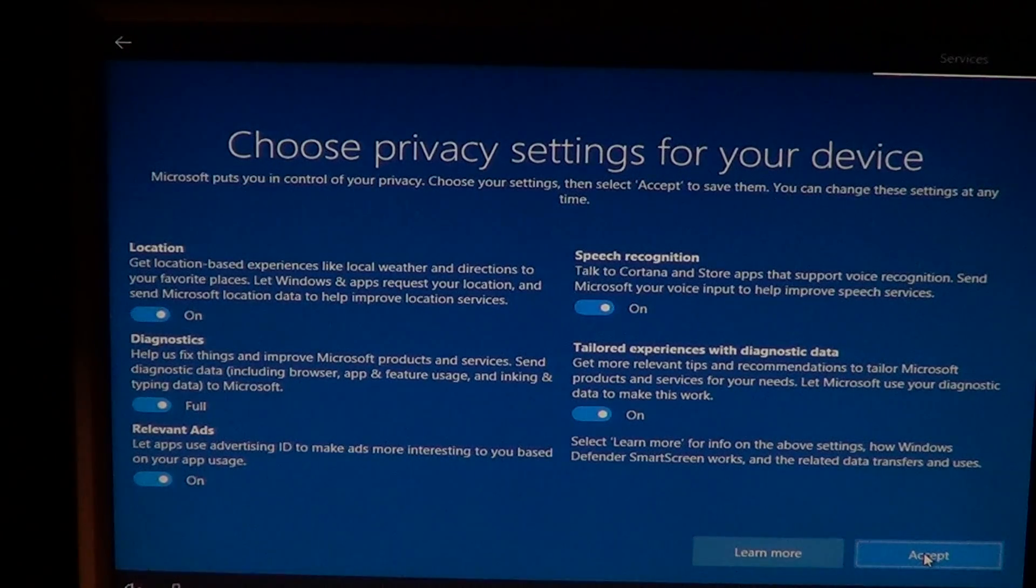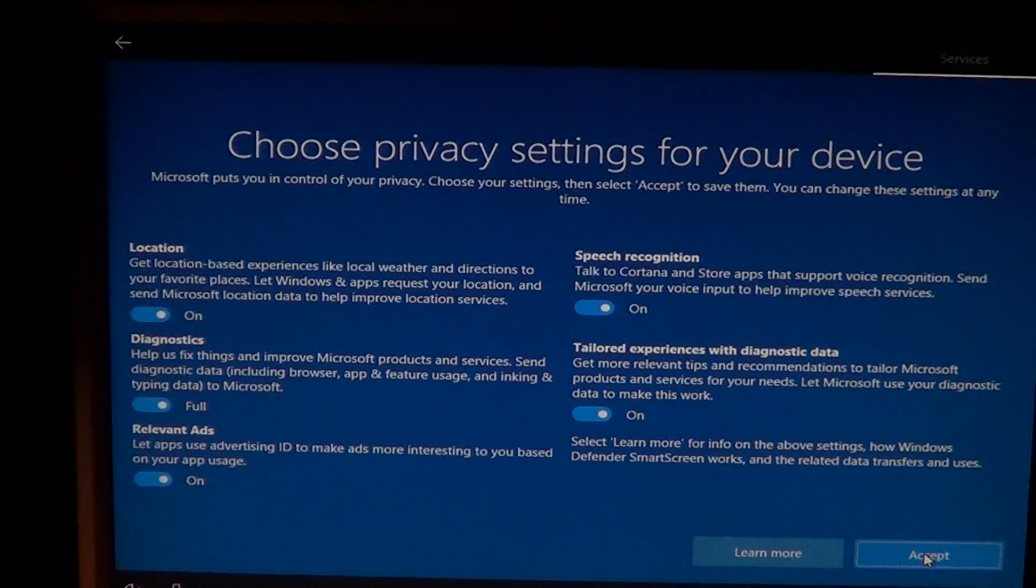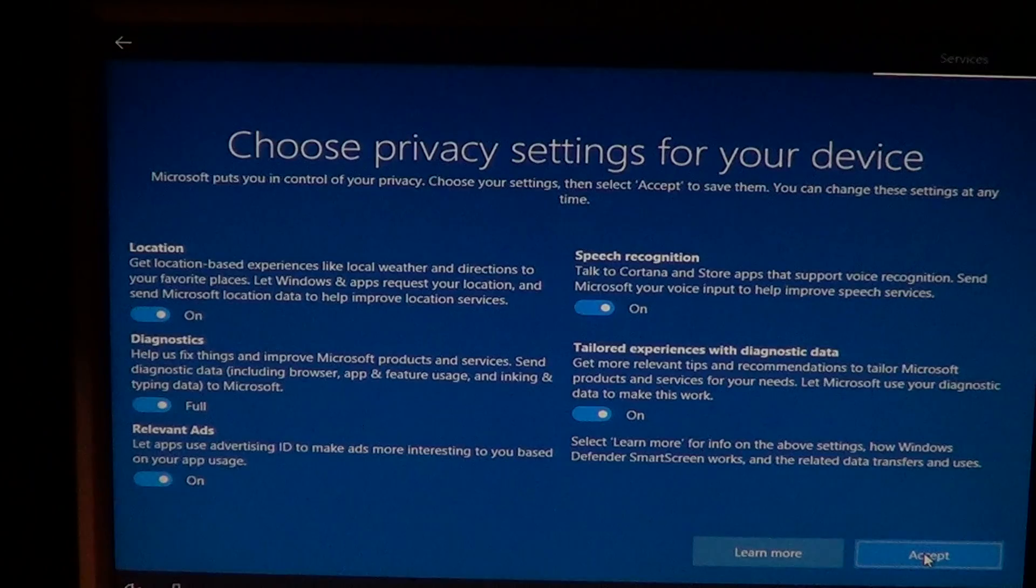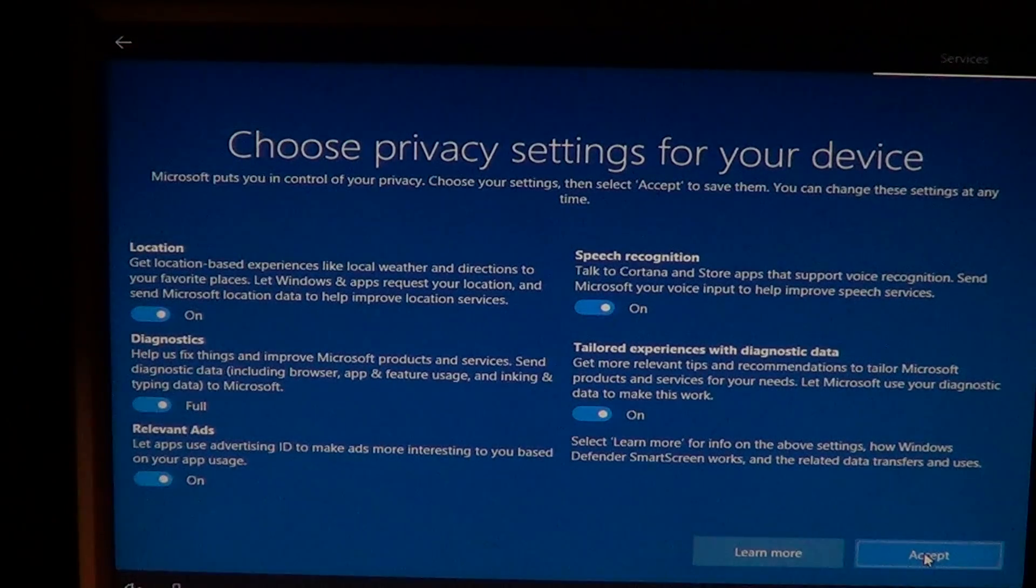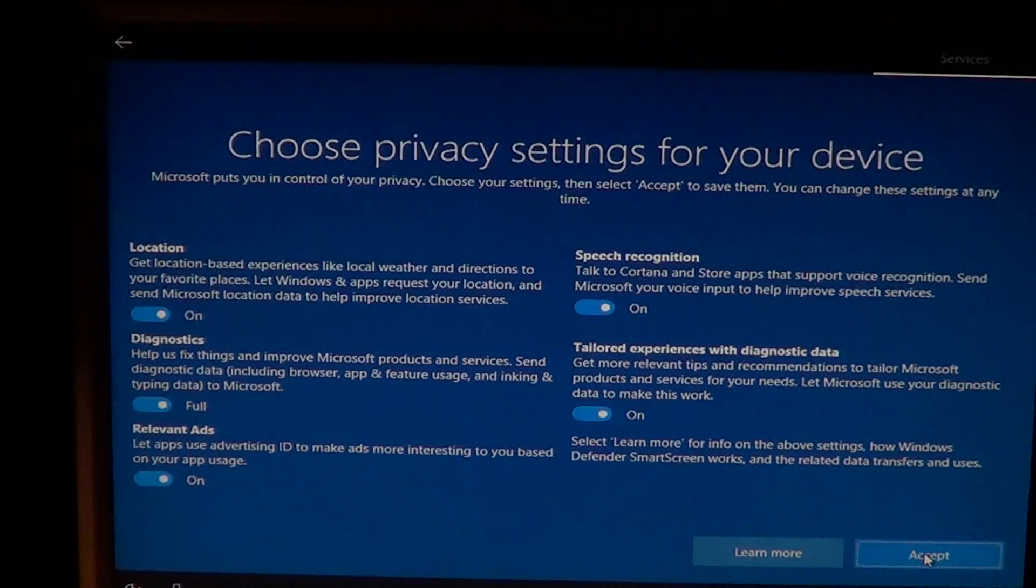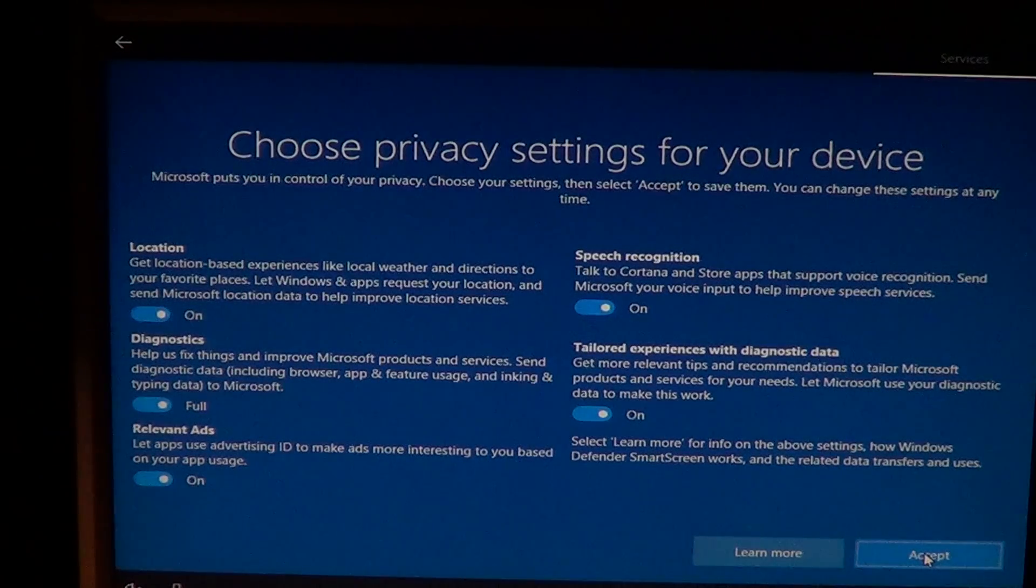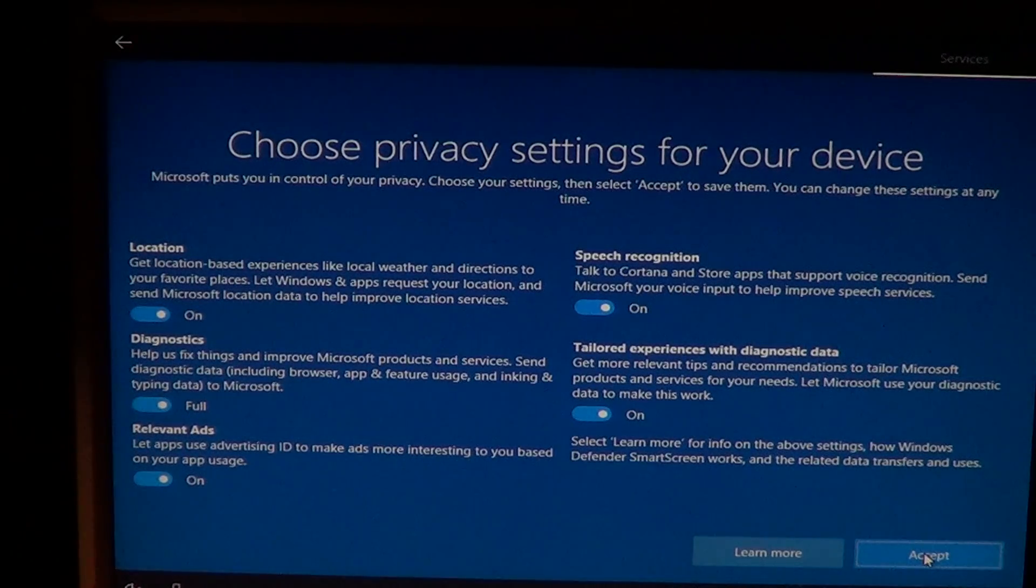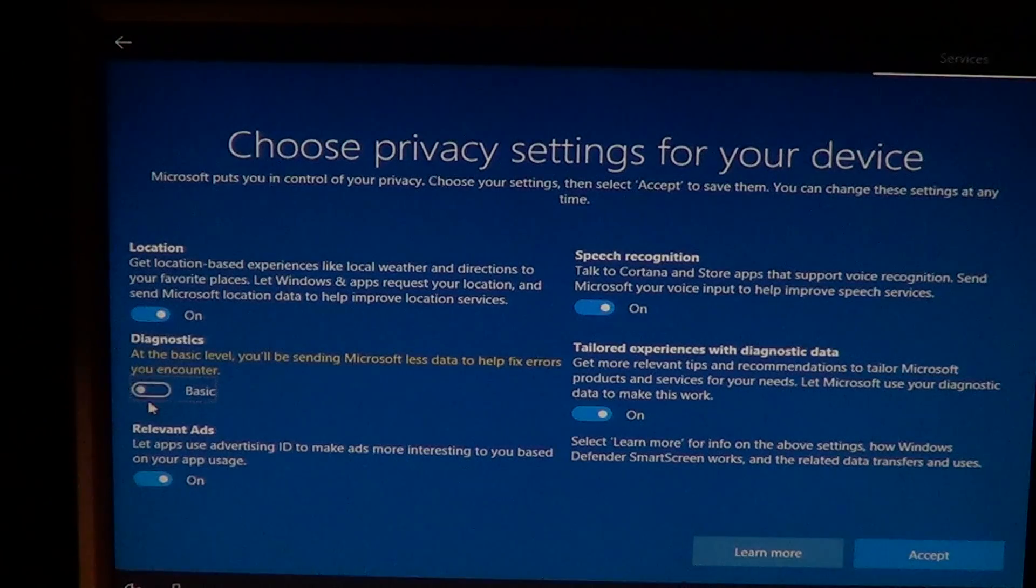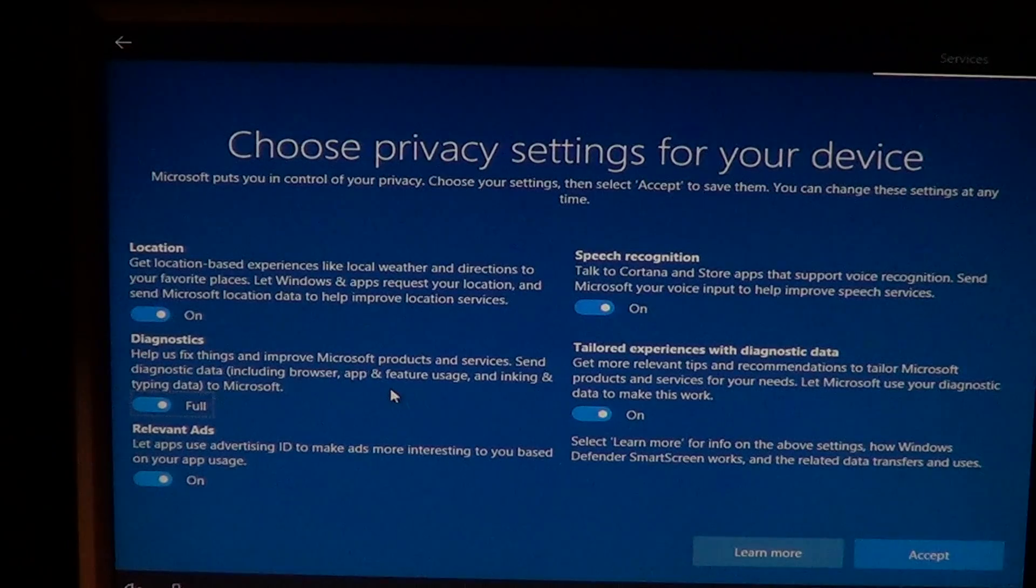This is the new privacy setting page. This is where you can know a little more about what's sent, what's not. You've got your location. Do you want to have location experience like weather? You can turn it on or off. Location I always keep on because if I use the weather app, I want the app to know where I am automatically. Diagnostics. This is the data that is sent to Microsoft. You have the choice, full or basic. There's a lot of information about what's being sent or not.